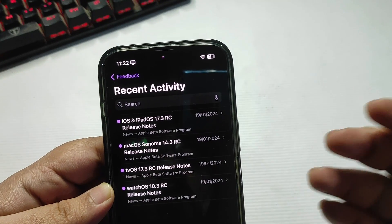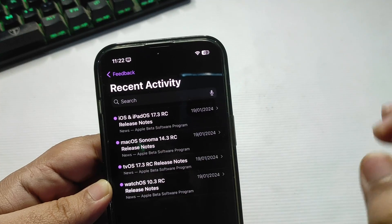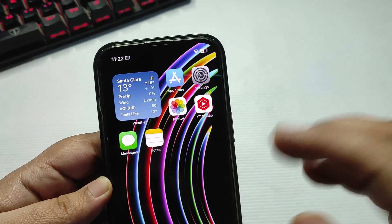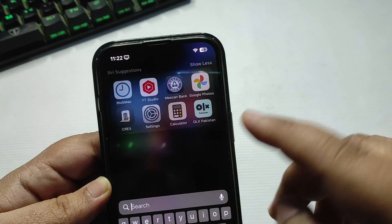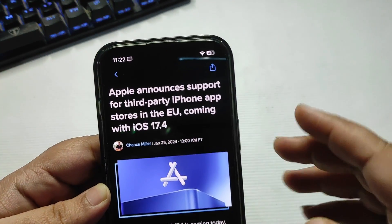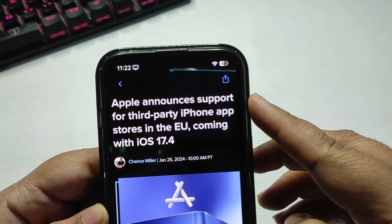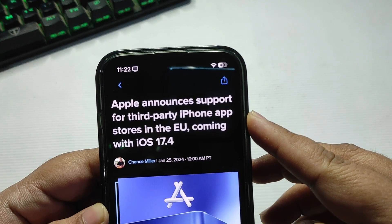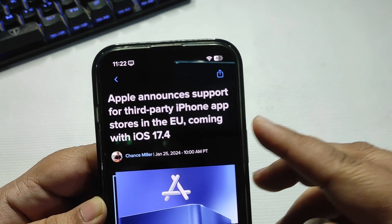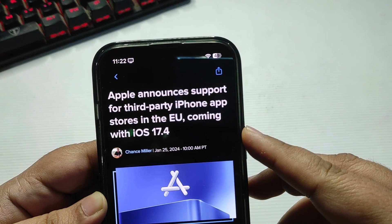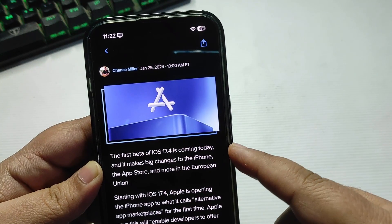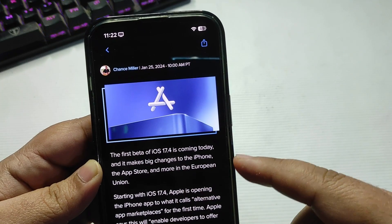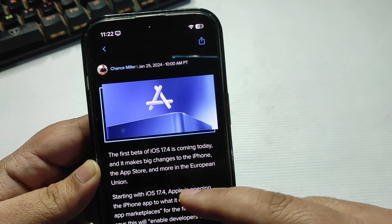But yes, there is an article from 9to5Mac and this says that Apple announces support for third-party iPhone app stores in the EU coming with iOS 17.4. So the first beta of 17.4 is coming today and it makes big changes to the iPhone, the App Store, and more in the European Union.